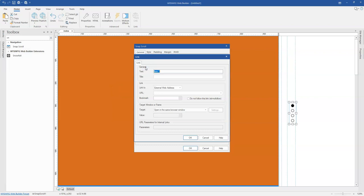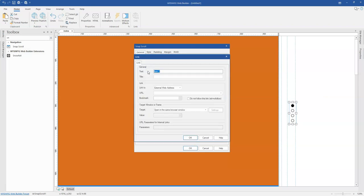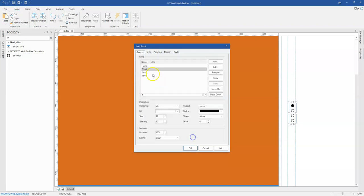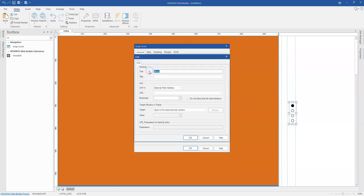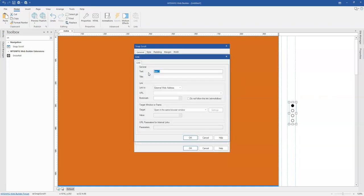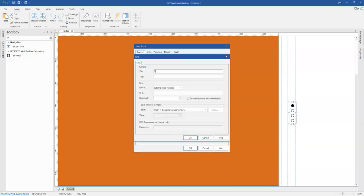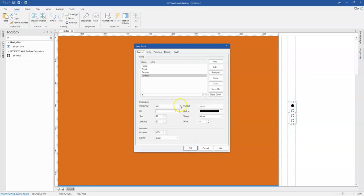So let's say this is item one. Maybe I can call this home and then I'll call this one maybe about and then I'll call the next one service and then finally I'll call this contact and then I'll click on OK.